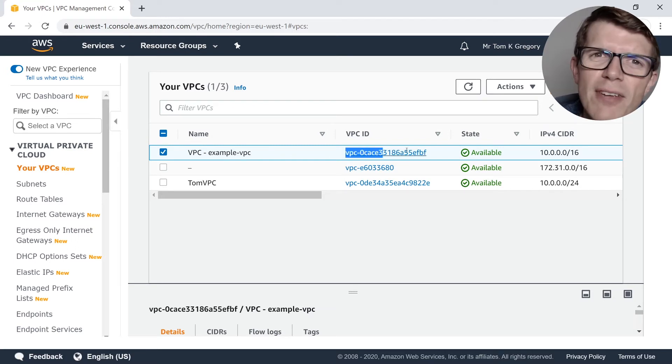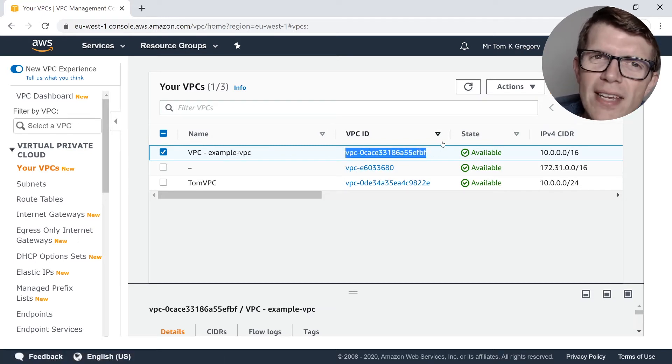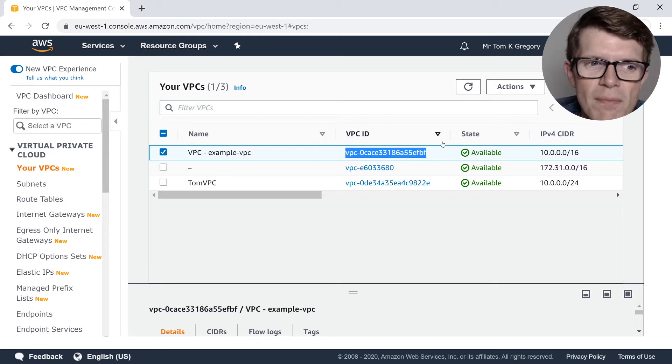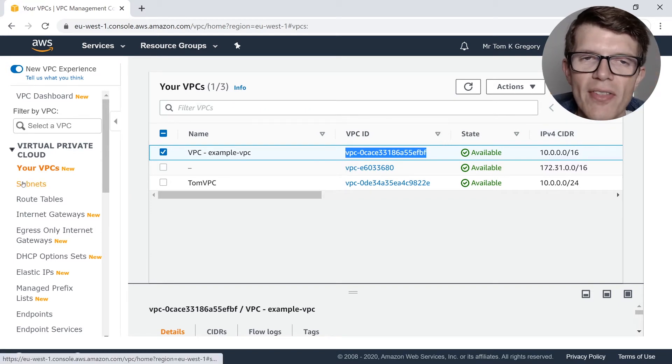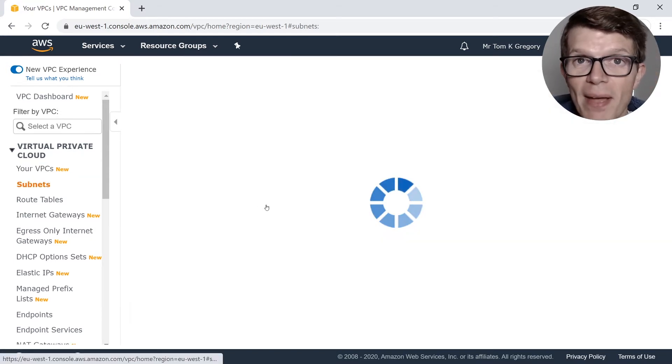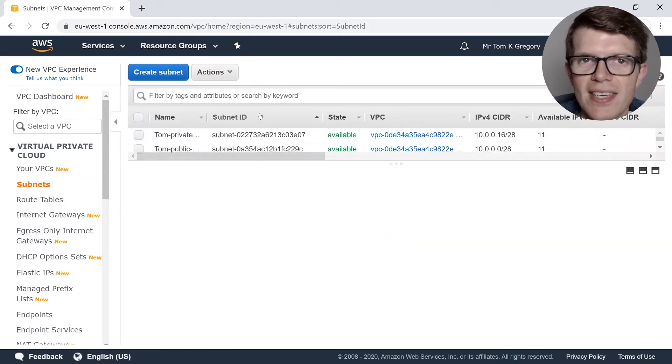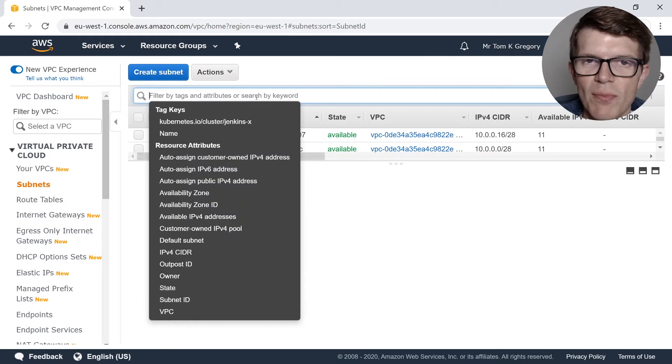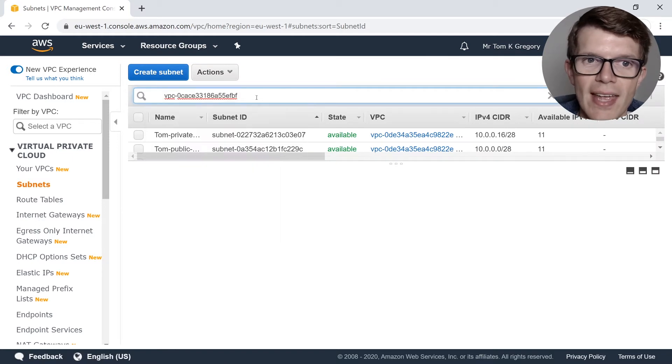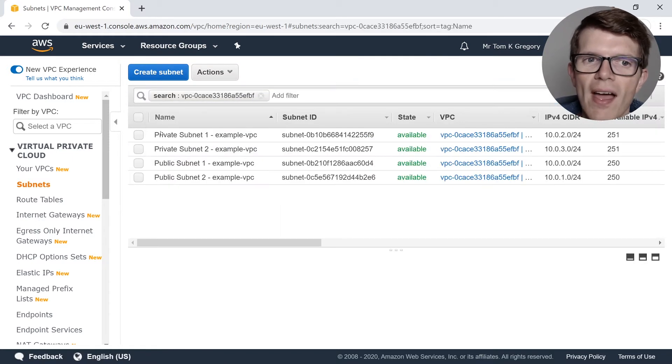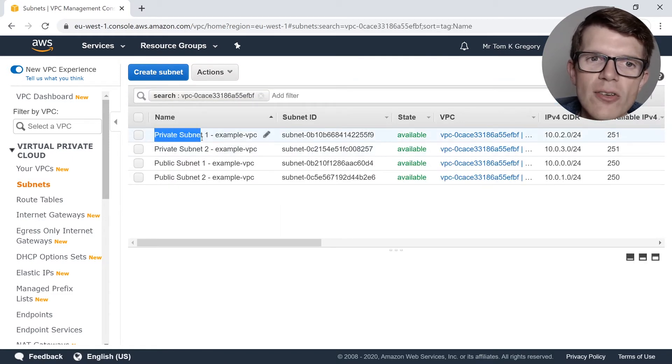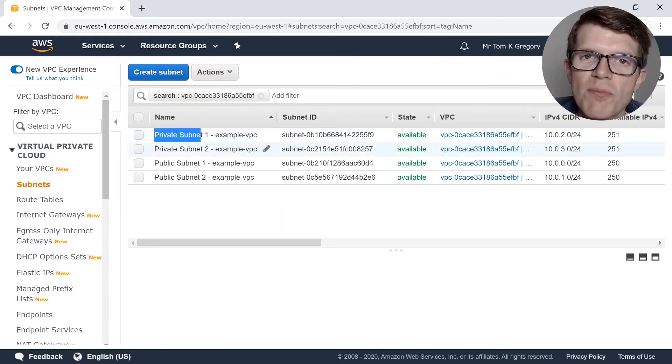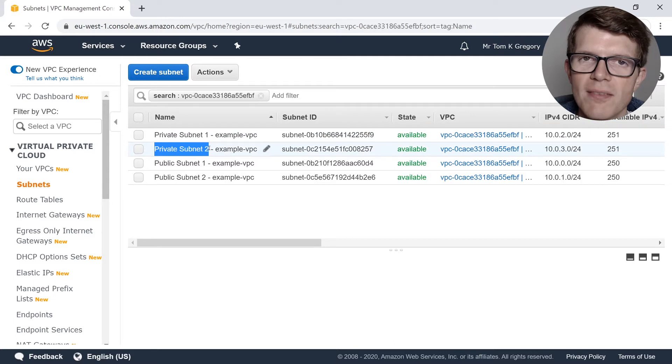I think I said VPC one too many times just then. But anyway, go to subnets on the left here and we're going to paste in the VPC ID that we just copied and hit enter.